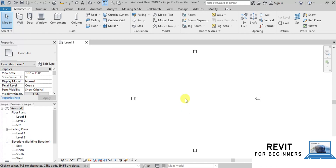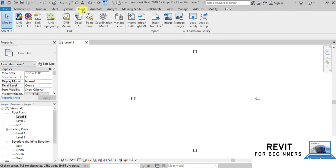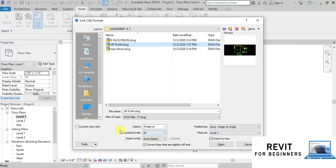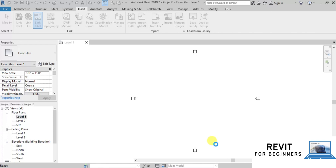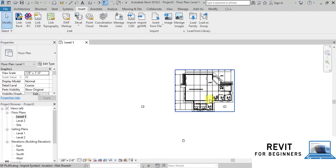You can download the Architectural Template and Project AutoCAD file from the link in the description below. We will insert the AutoCAD file as our CAD link. Make sure Level 1 is opened. Go to the Insert tab and click on the Link CAD button. Select Ground Floor Plan and choose the option Current View Only. We will change the color of the link file elements to black and white, then select the units for import. I will select Feet. Now click Open to link the CAD file. Our CAD link is inserted.